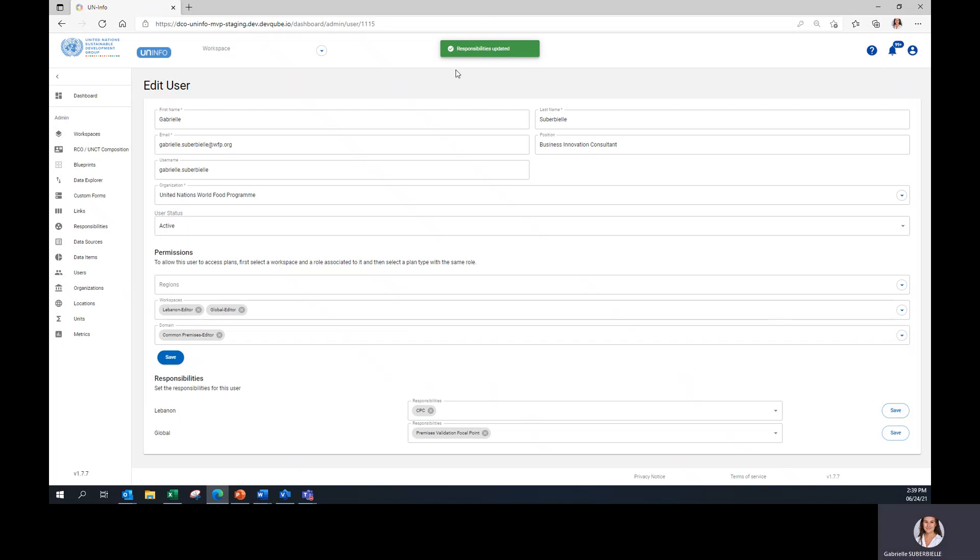The responsibilities are updated for this user. Thank you for watching this first video of the Common Premises UN Info Training. The second one will be about the introduction and accessing the platform and the plan.